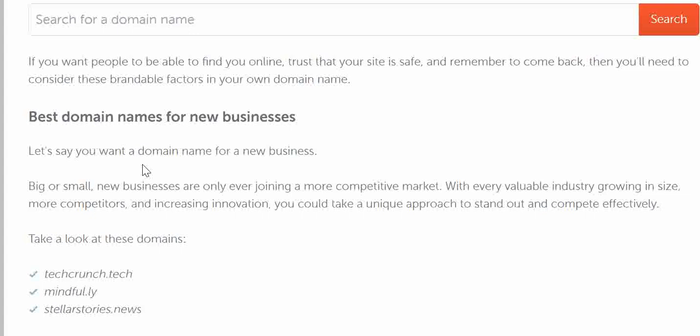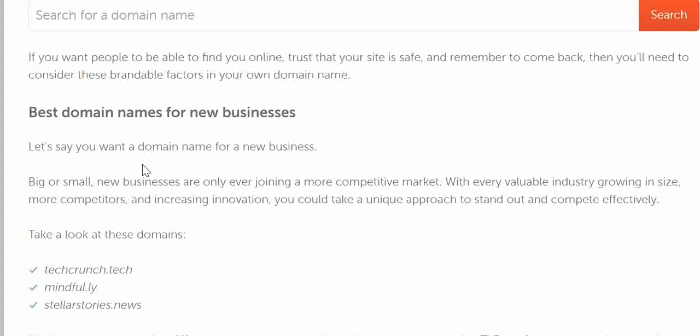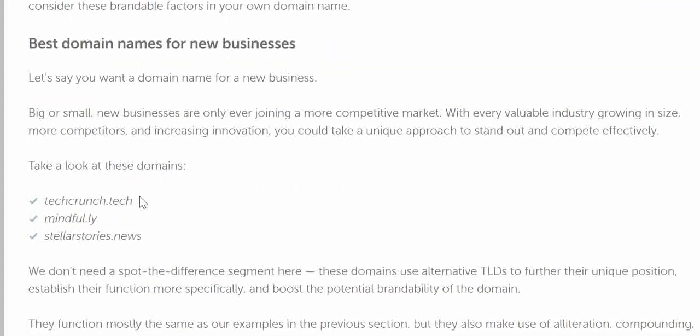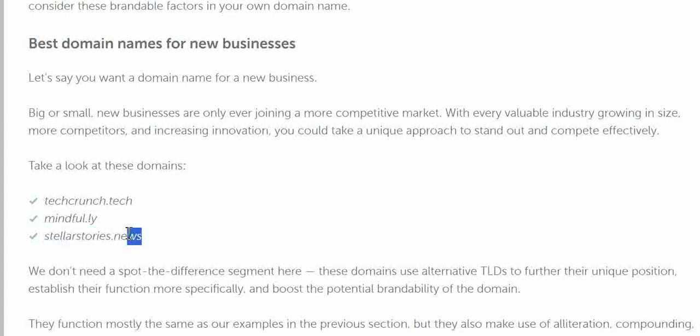You can also look at other websites. Here are a few examples of TLDs: .tech, .ly, .news, .live — and there are actually much more, even more than 100.